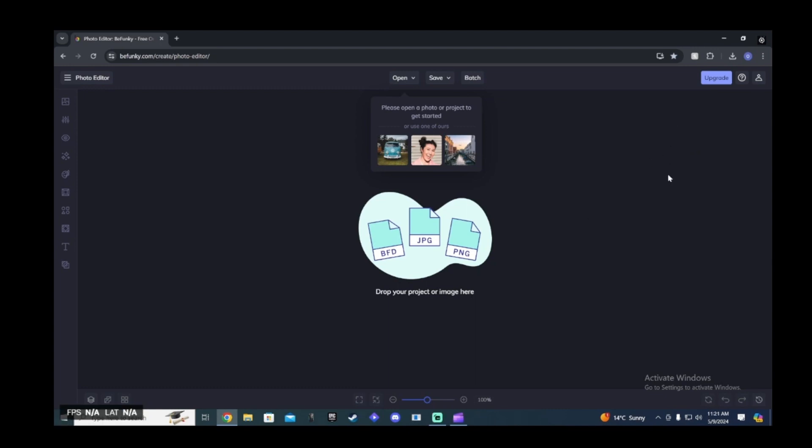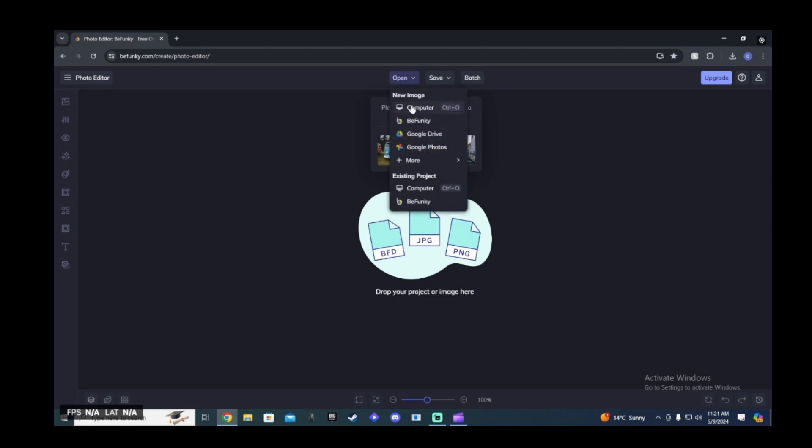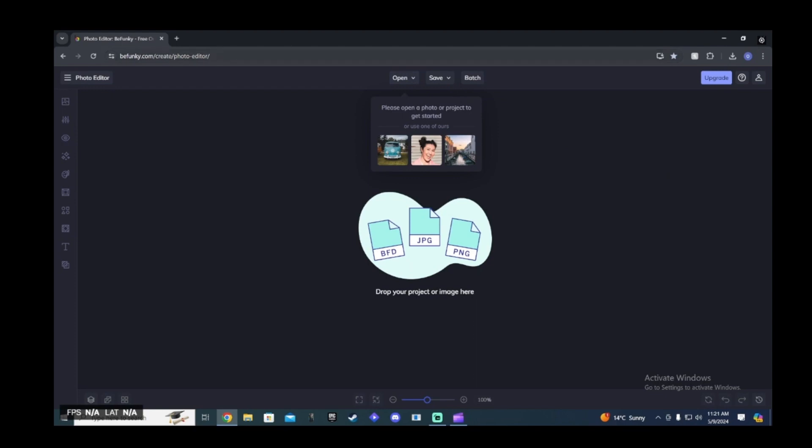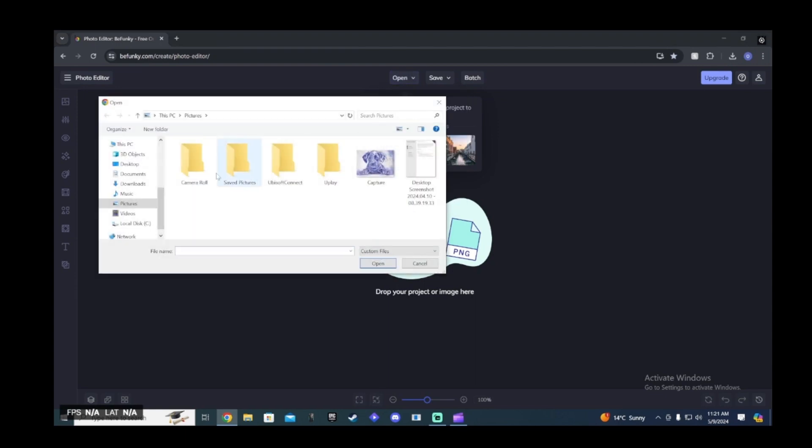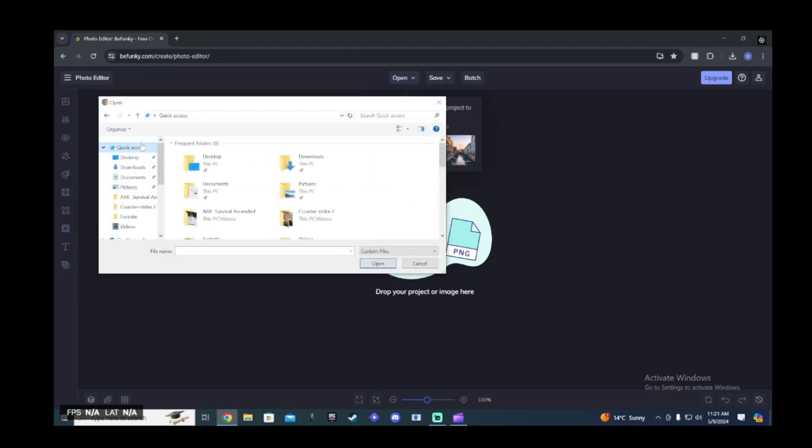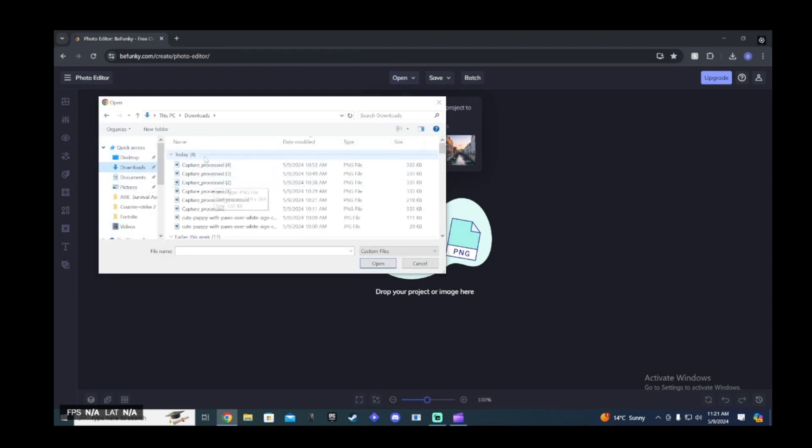So guys, for the first step, you're going to want to head down to the description of my video and click on the Befunky link. Once you click on the link, it will send you to a website that looks just like this. You're going to click open new image from computer and then click the image you want to start with or that you've chosen to start with.